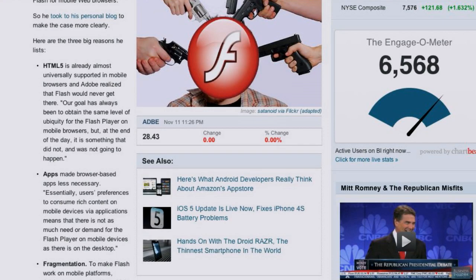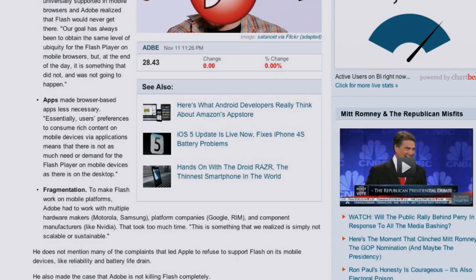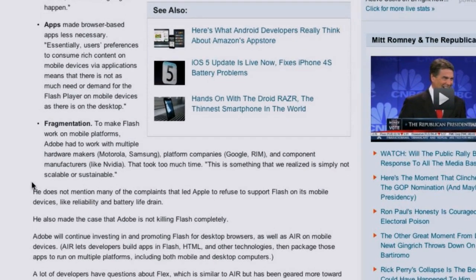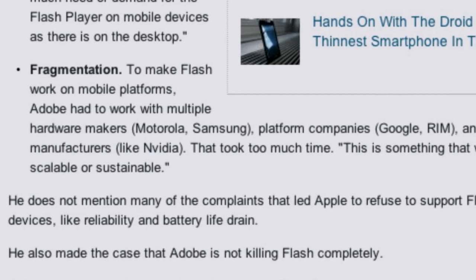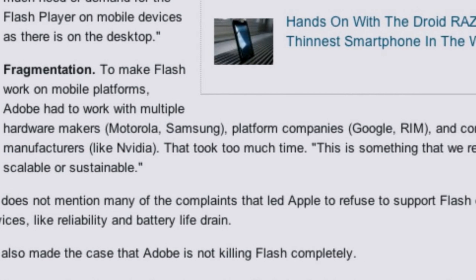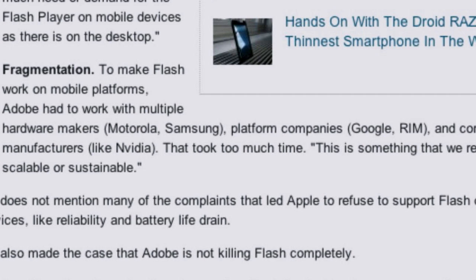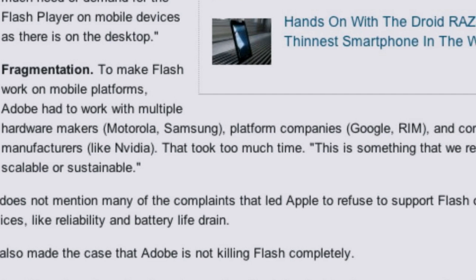The proliferation of apps takes people off the web, and those apps use HTML5-based video. Adobe also cited fragmentation — to make Flash work on mobile, they had to work with multiple hardware makers like Motorola and Samsung, platform companies like Google and RIM, and component manufacturers like NVIDIA and ARM. They said it just took too much time and they simply could not scale it.